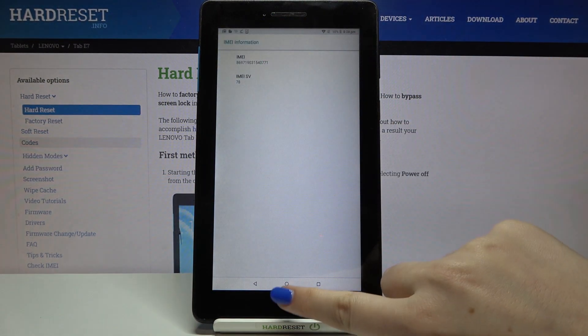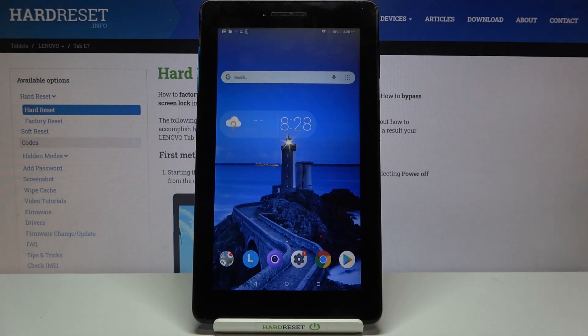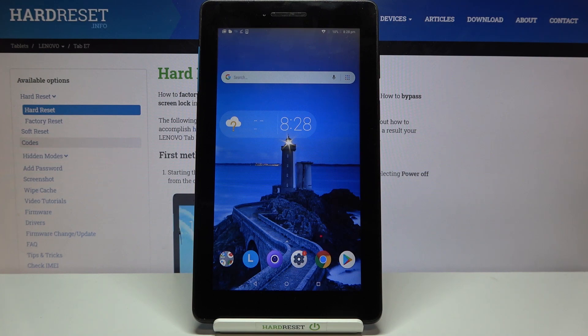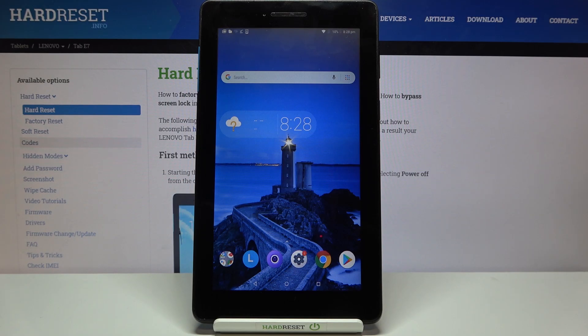So actually that's all. This is how to check IMEI and serial number in your Lenovo Tab E7. Thank you so much for watching. I hope that this video was helpful and if it was please hit the subscribe button and leave the thumbs up.